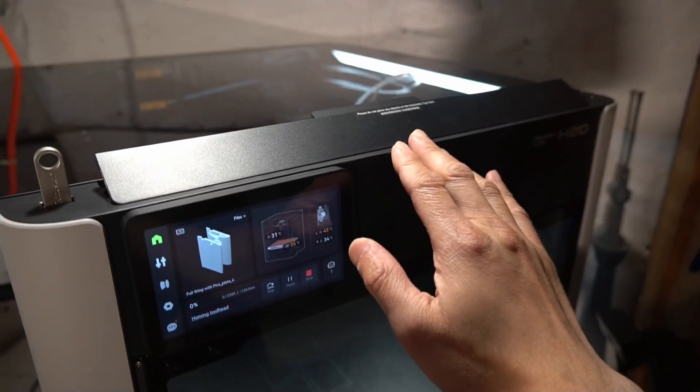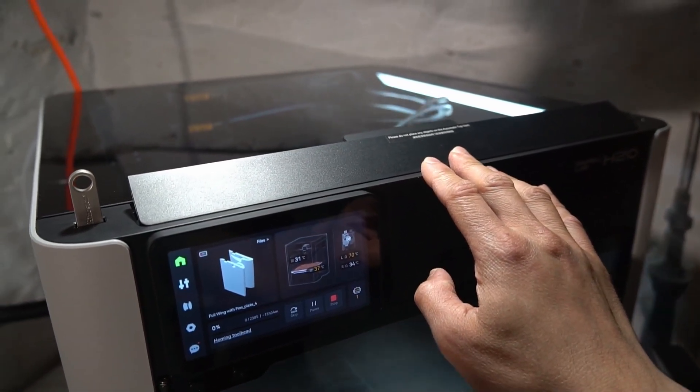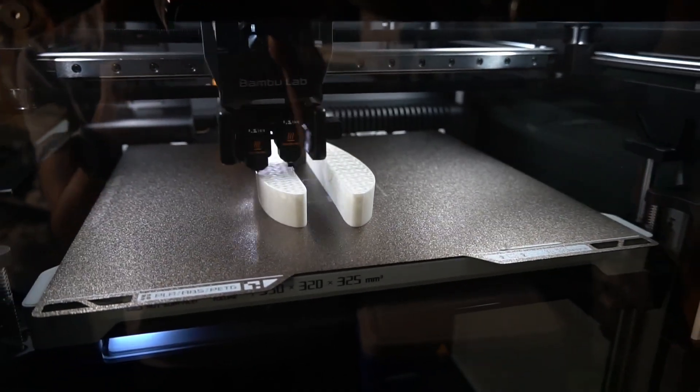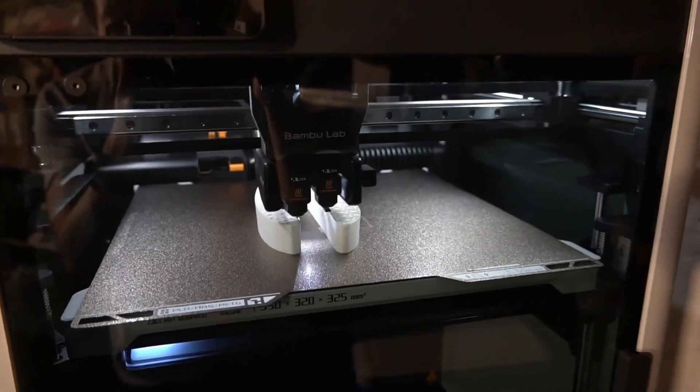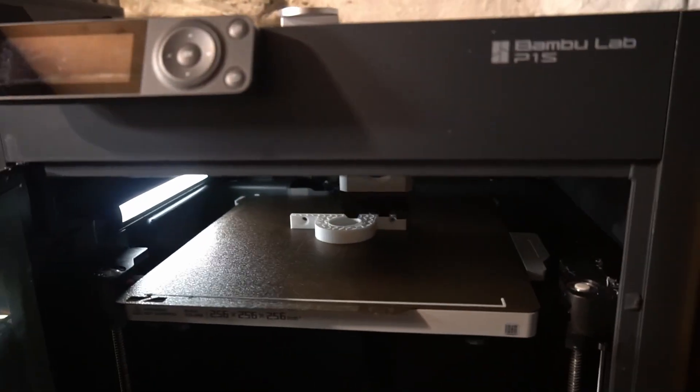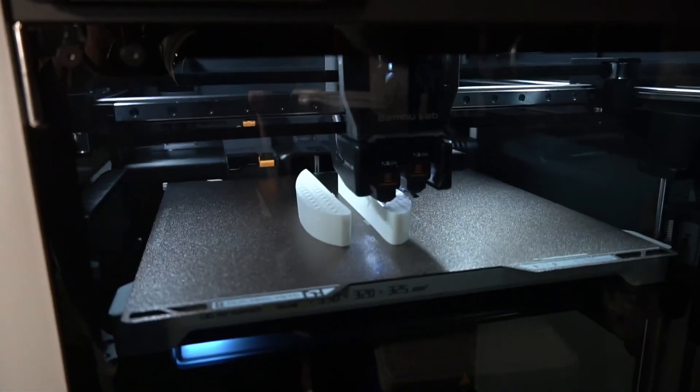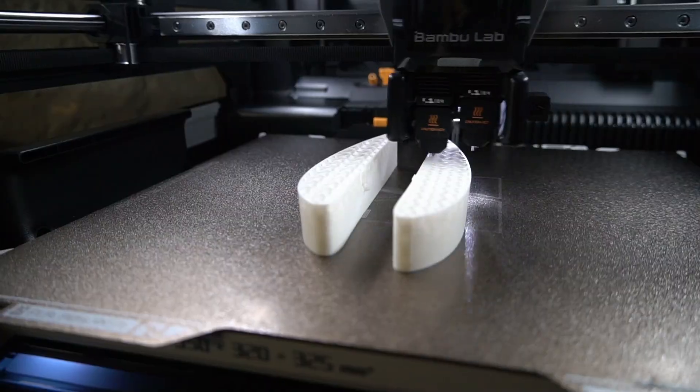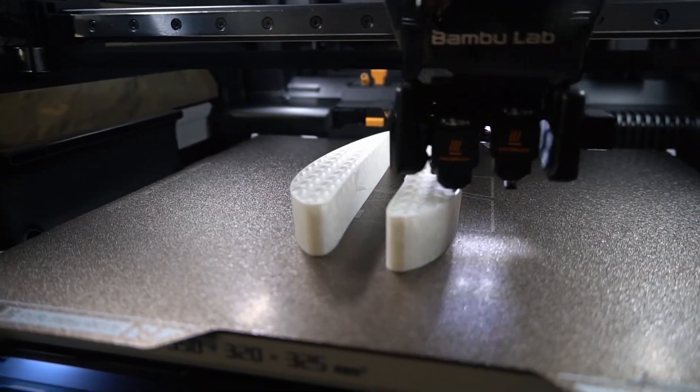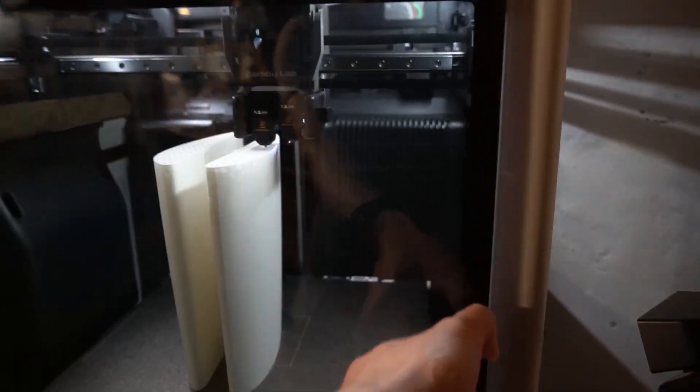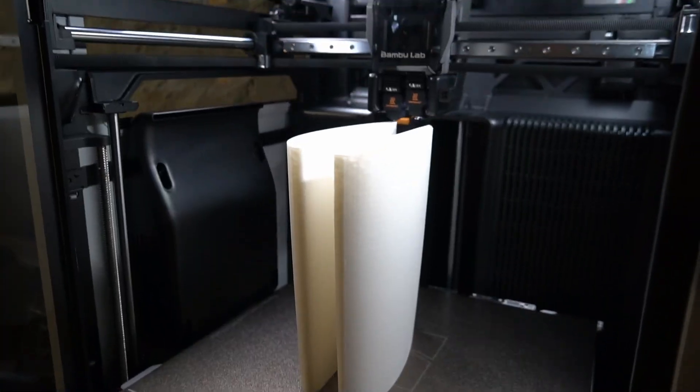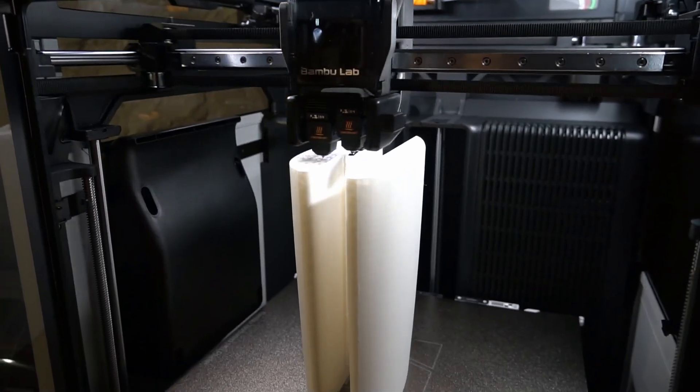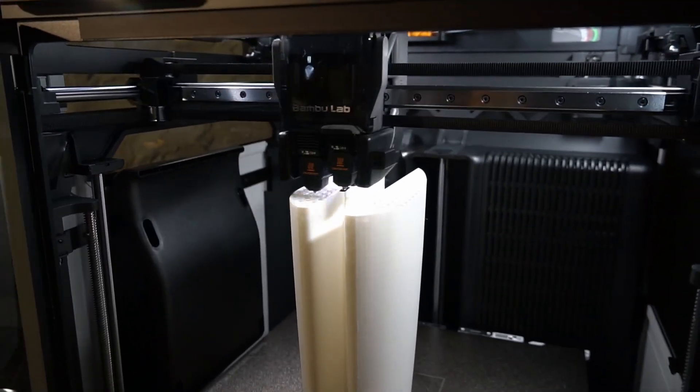I like how this vent just pops open too when you're printing PLA. And then the rear vent also pops open automatically. Love having more than one printer because I can do a bunch of prototyping at the same time.